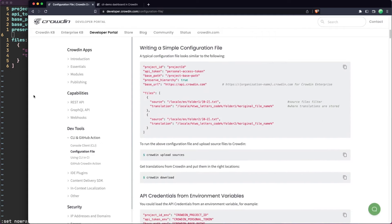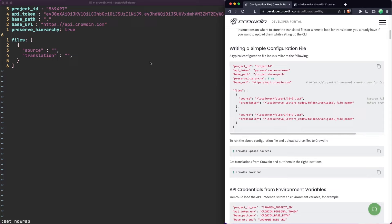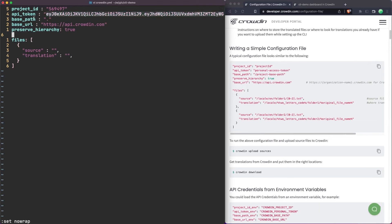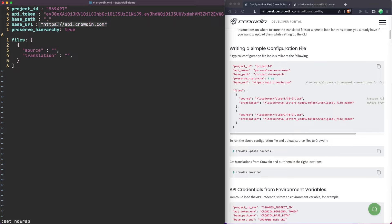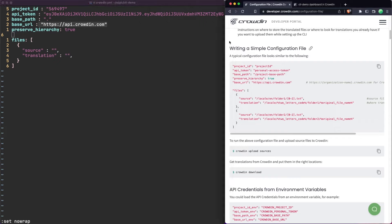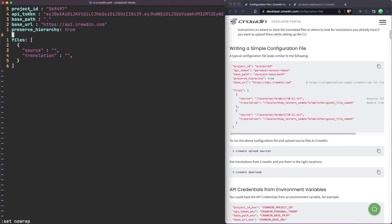Let me go over the configuration fields. The project ID is of course the ID of the Crowdin project this links to. We have an API token for authentication. We have the base path, which is the base path of the current working directory — everything you add in terms of files is relative to this, so we're saying start in the current directory. We have the base URL, which is used if you have an enterprise-level account with a different project URL. And then we have preserve hierarchy, which maintains the project hierarchy when you look into the Crowdin view.